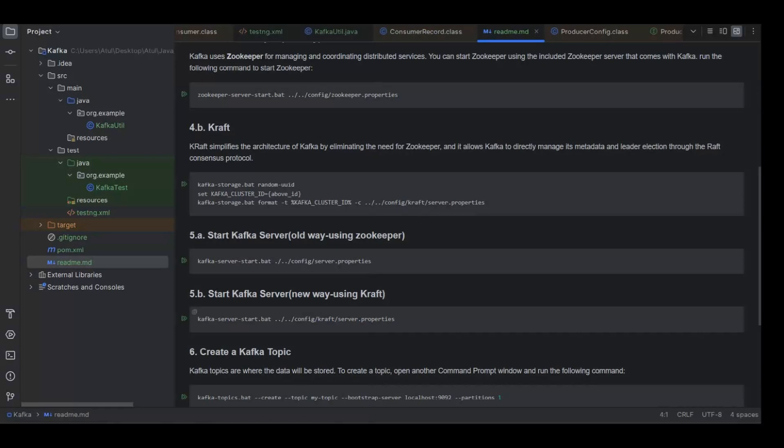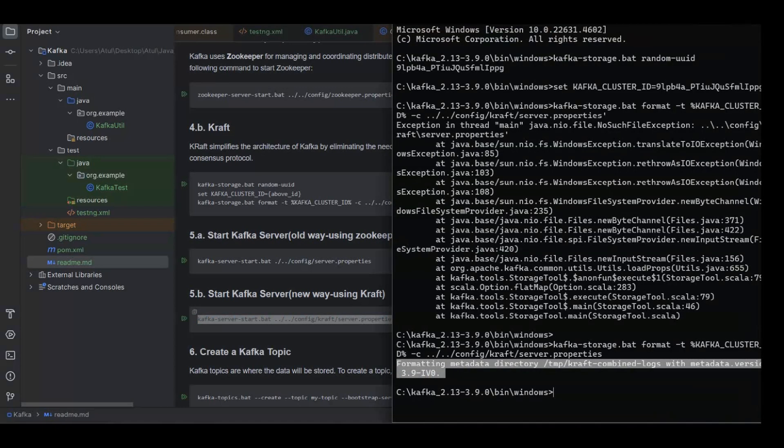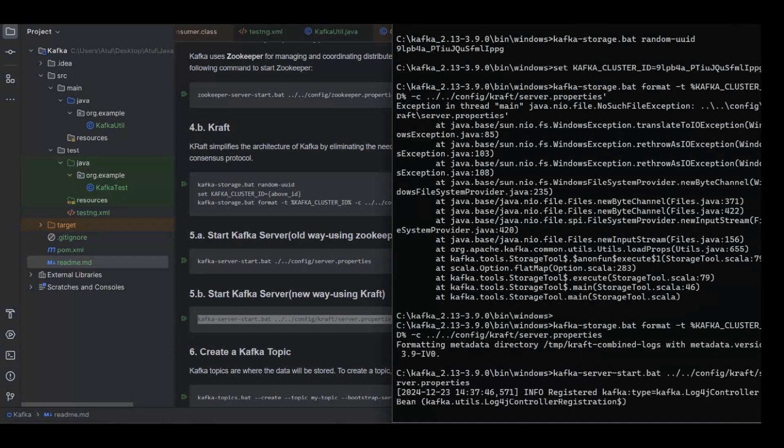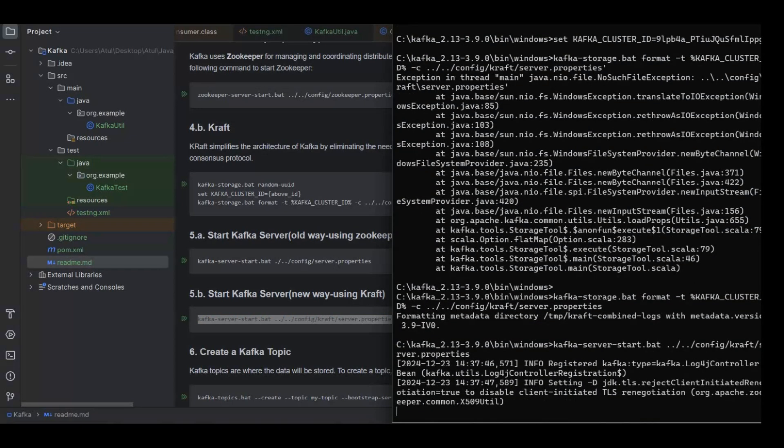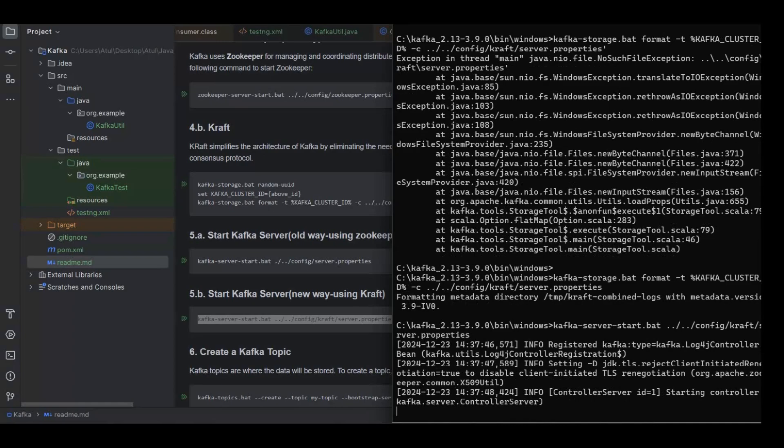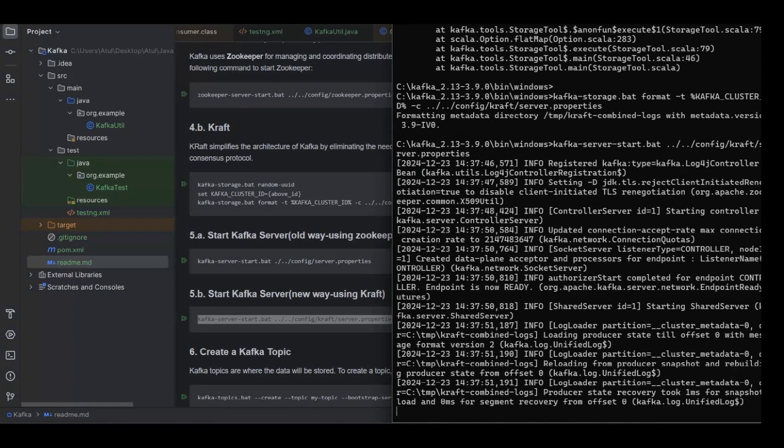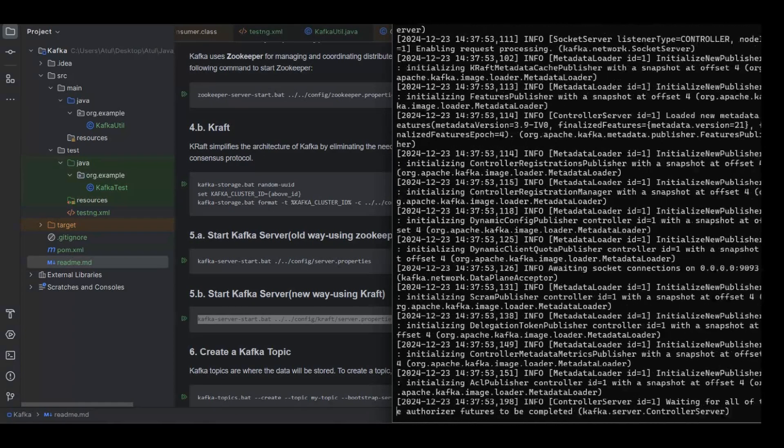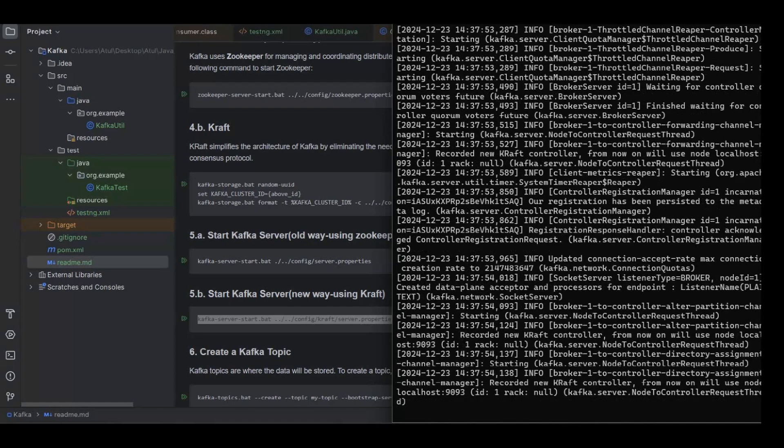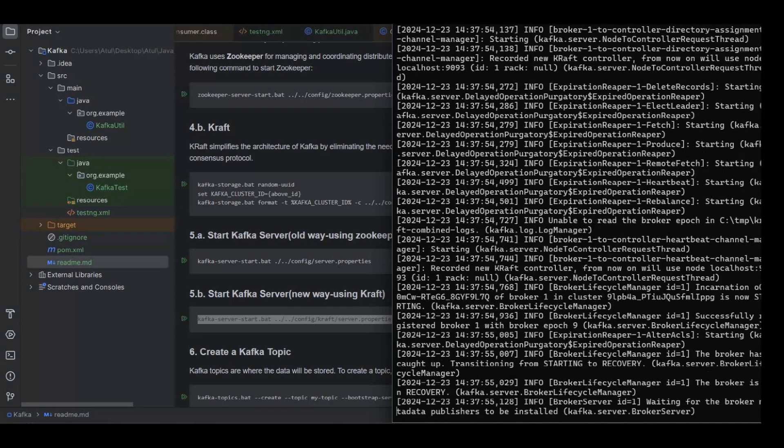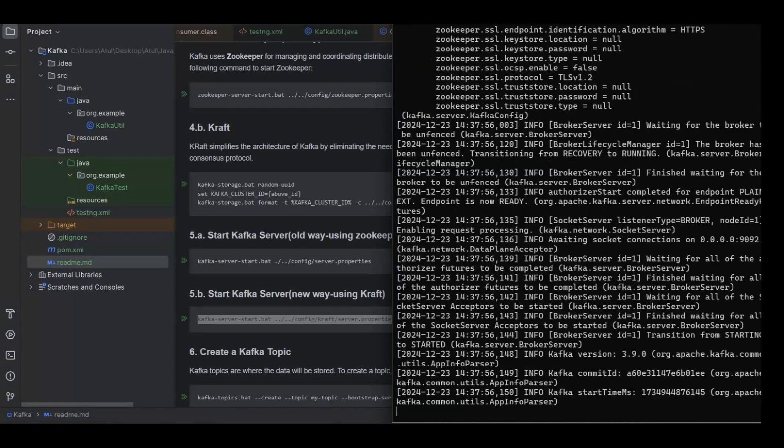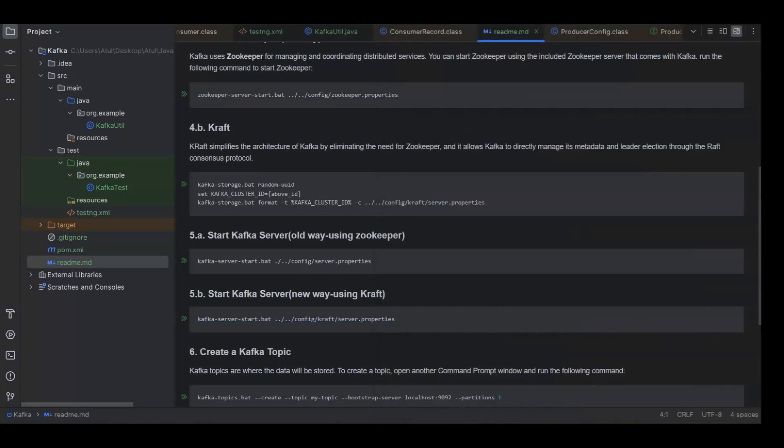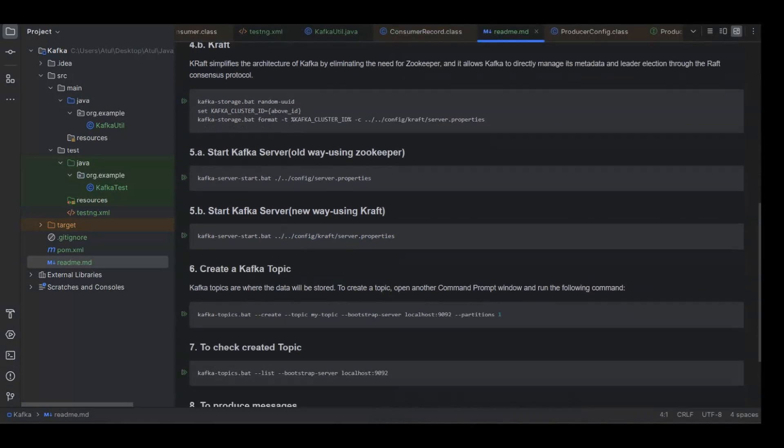Next command is we will start the Kafka server using the kraft server.property files. Kafka server has been started.